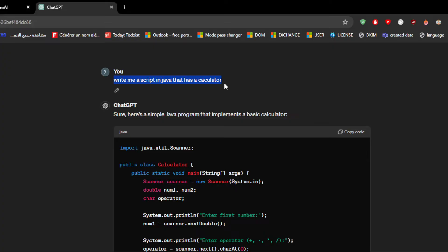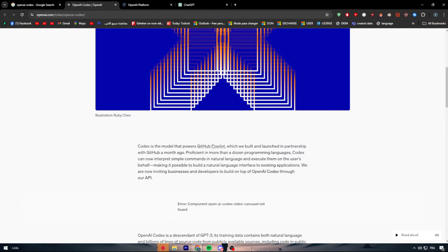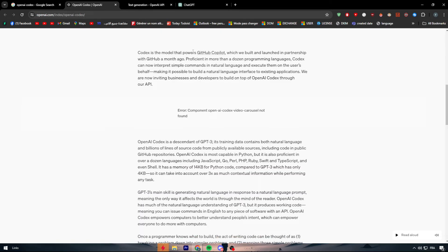Based on my demand written in natural language, it made a calculator. This is exactly what OpenAI Codex does. Many people can connect this to their own platform or AI using an API in private beta. To start using it, you simply click on that and they explain more in depth, which we'll view shortly.